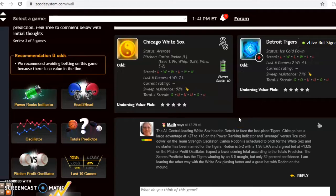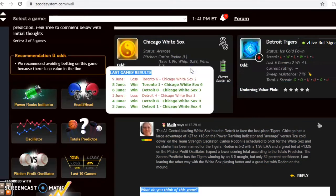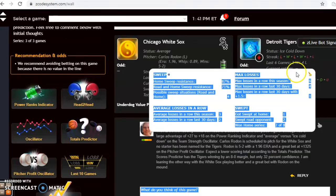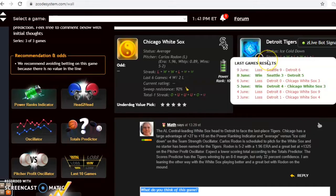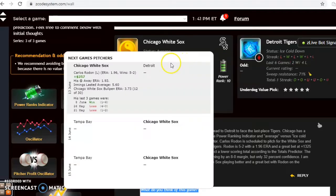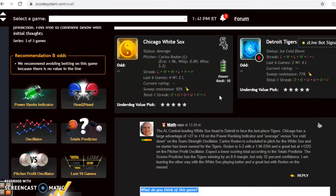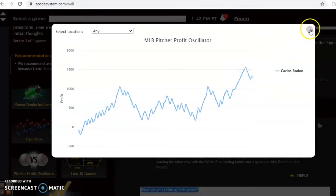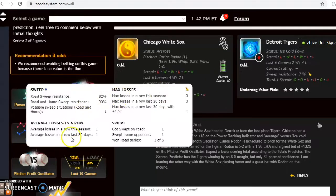Here's an interesting matchup in the American League Central: the division-leading White Sox head to Detroit to face the last-place Tigers. The White Sox are average status, having lost their last game but going 4-2 over their last six. The Tigers are ice cold — they've won two of their last four but are only 2-4 over their last six. Carlos Rodone starts for the White Sox; the Tigers have not yet named their starter. Rodone is 5-2 with a 1.96 ERA and has been a very solid bet at plus $1,325 in the pitcher profit oscillator.